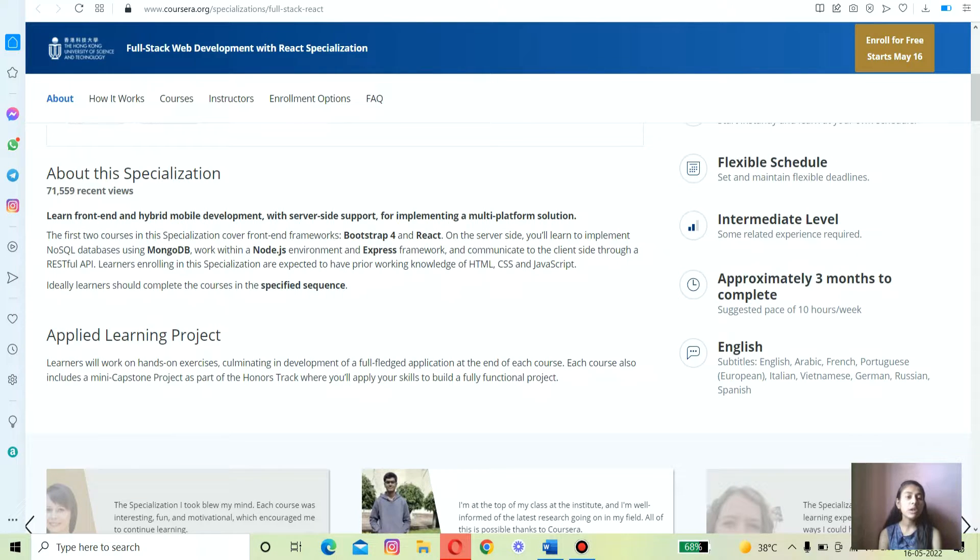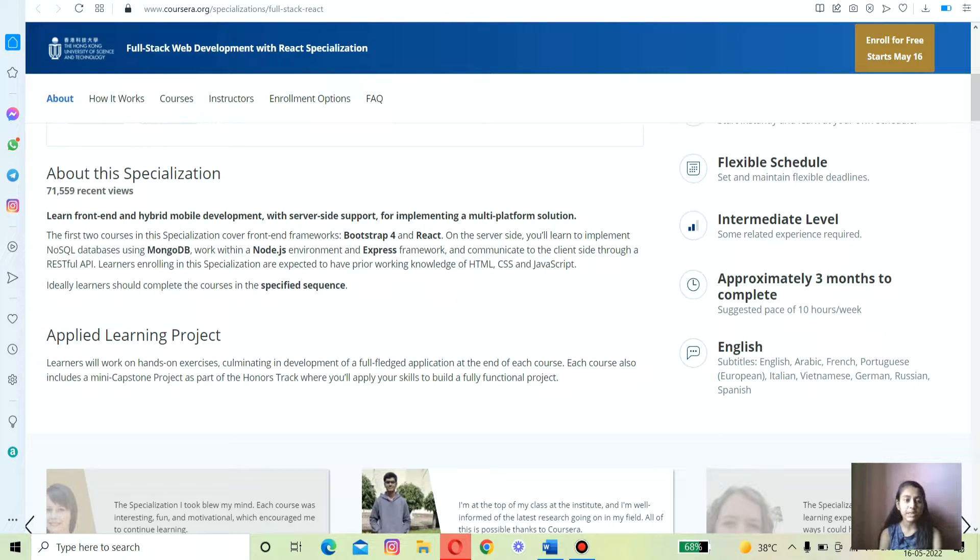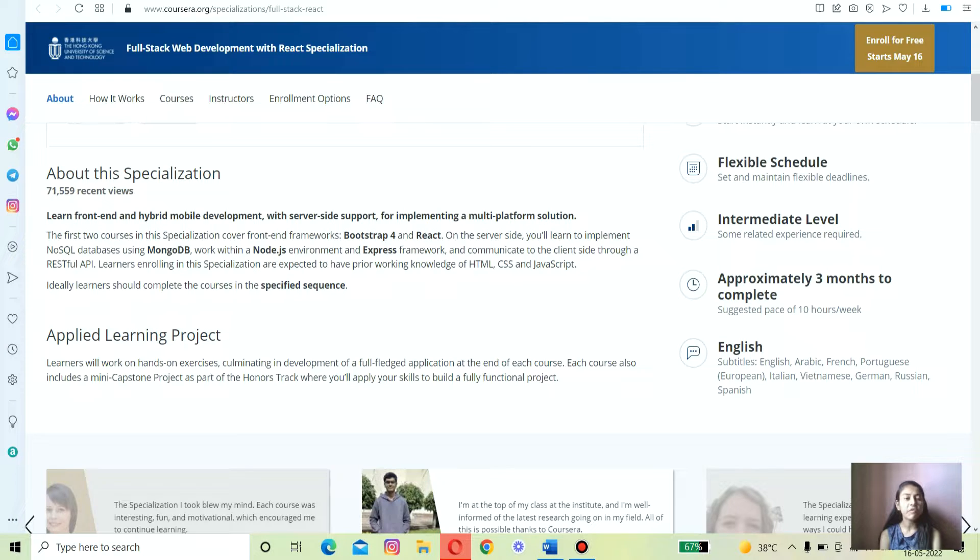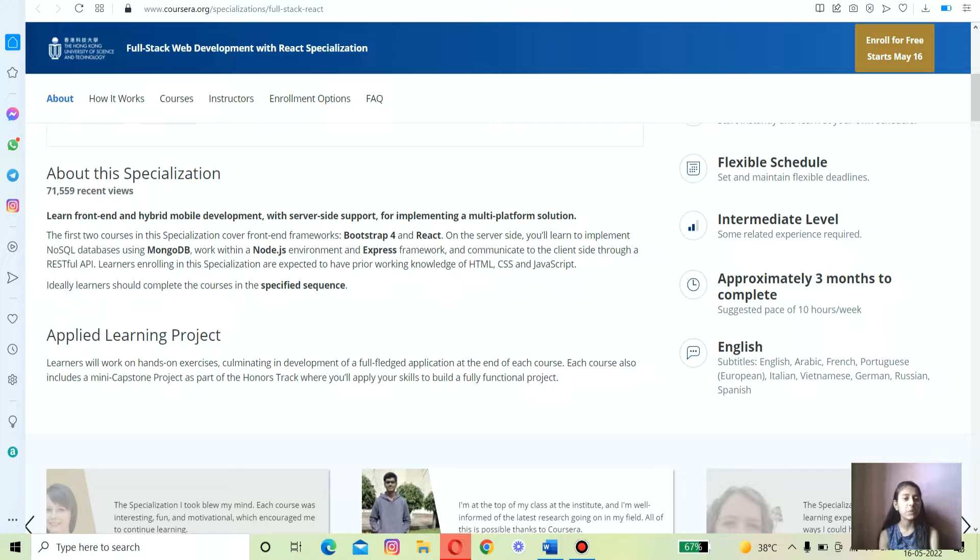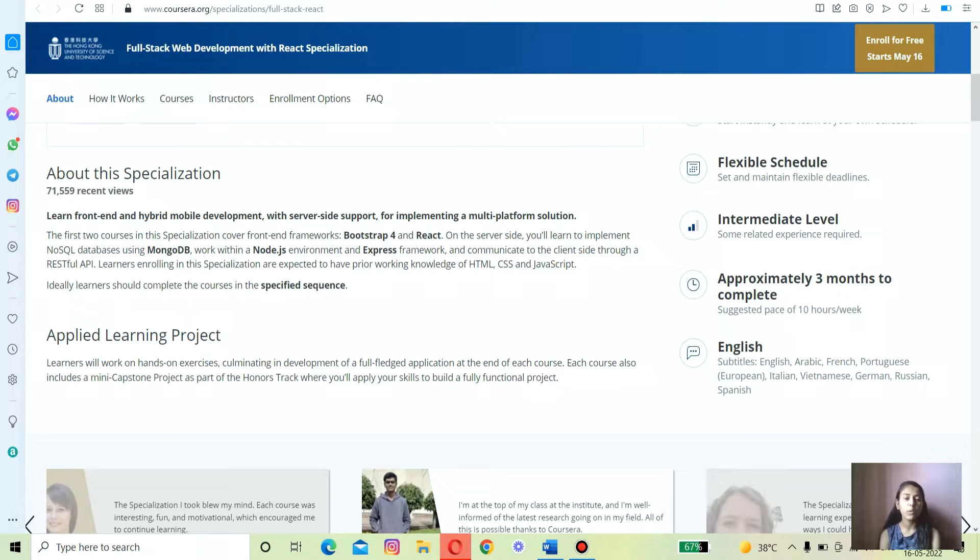The second thing is the specialization structure. The specialization is very well structured and will teach you front-end development using React. There are three courses in the specialization. You will first explore front-end development using React, then GUI development and much more, before jumping to front-end development using Node.js, Express, and MongoDB.